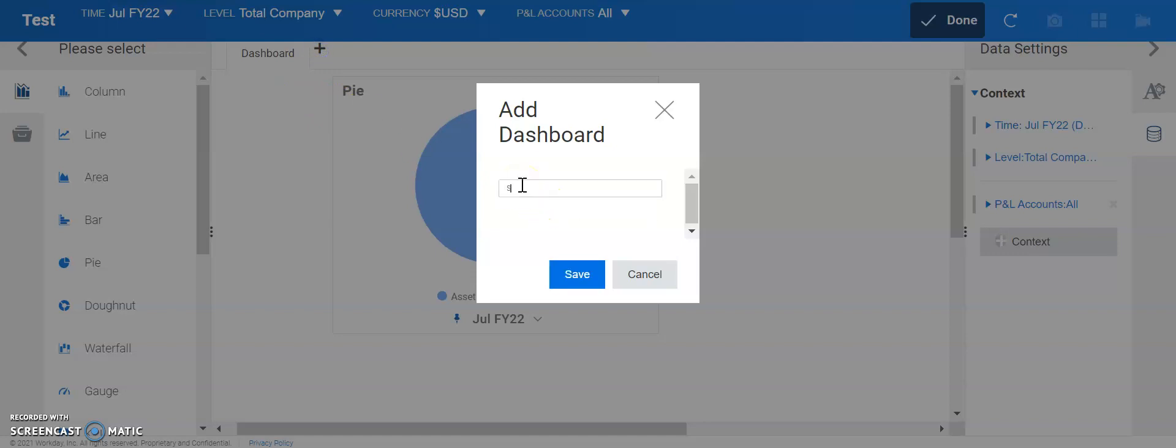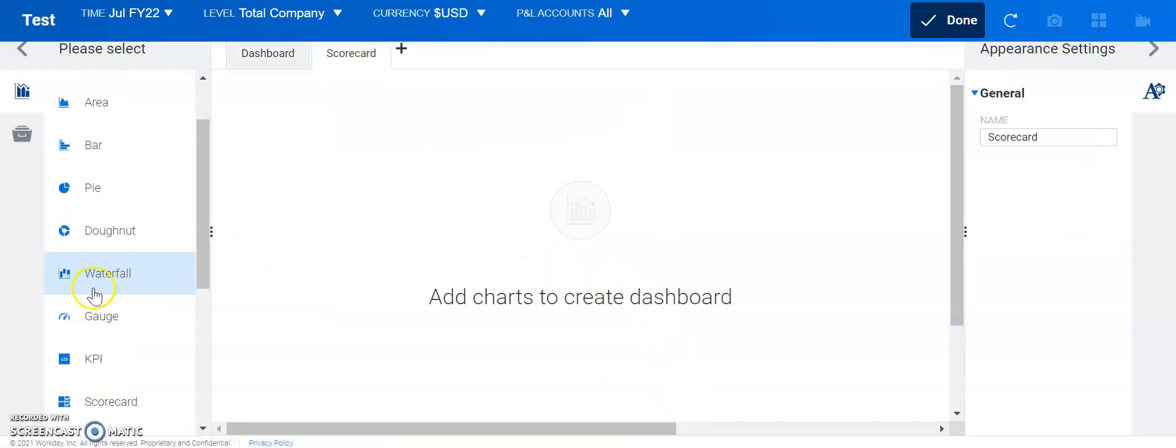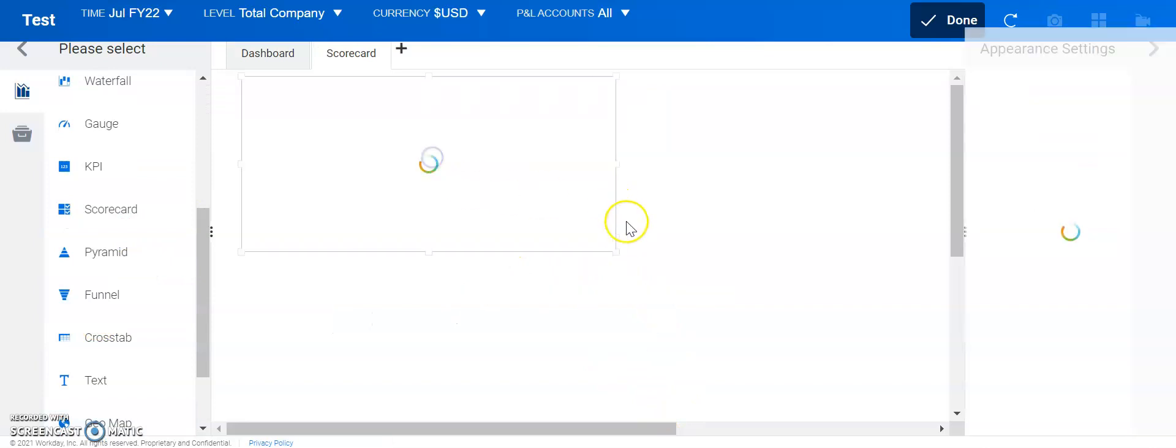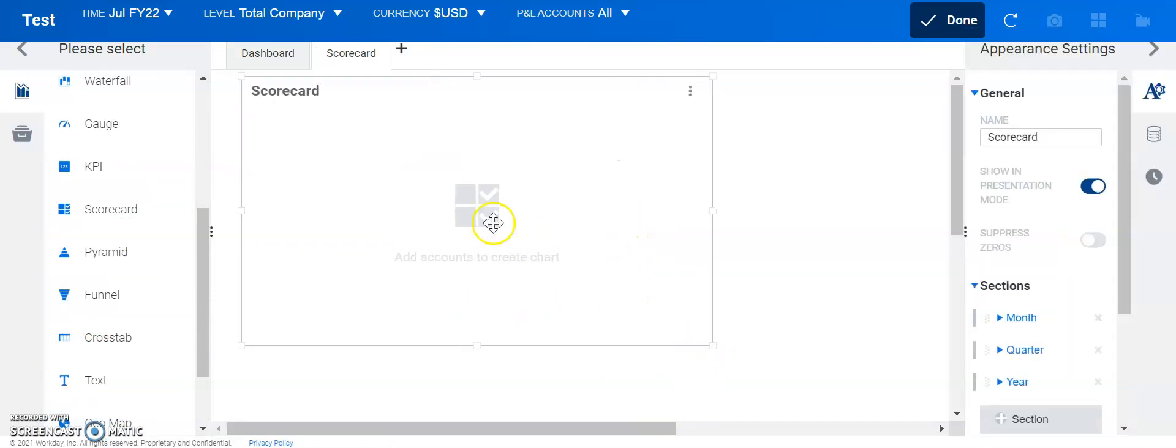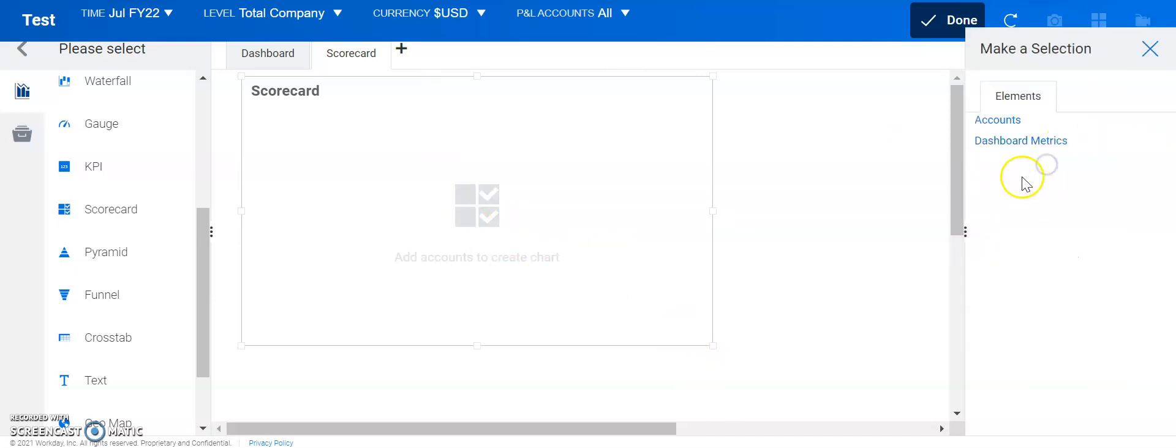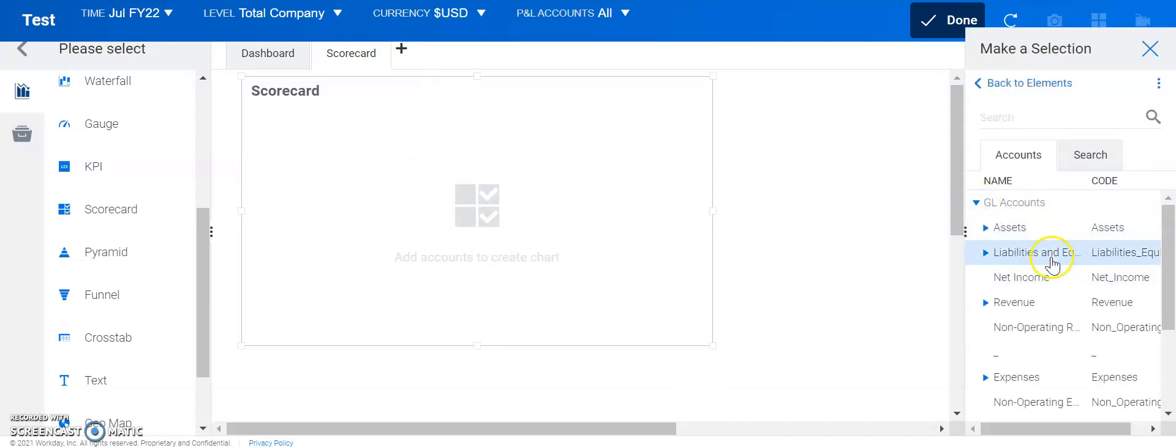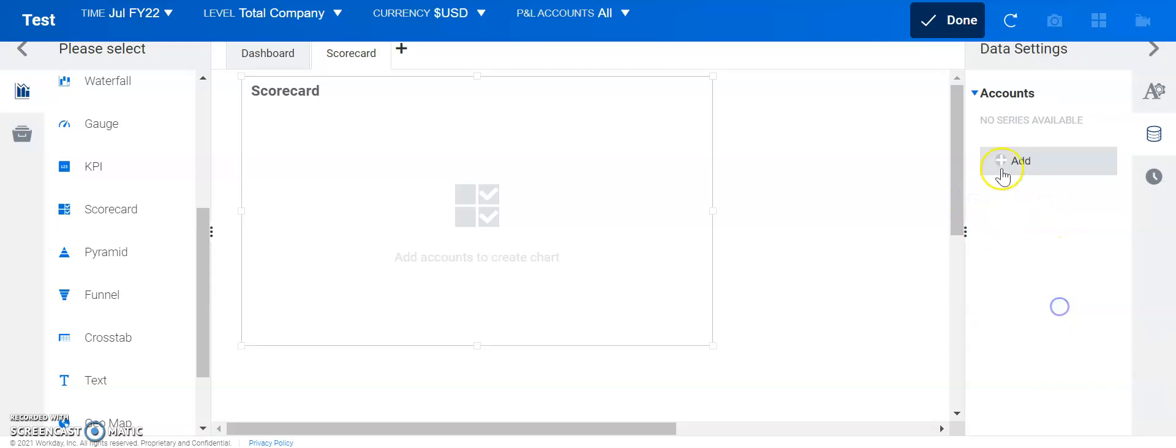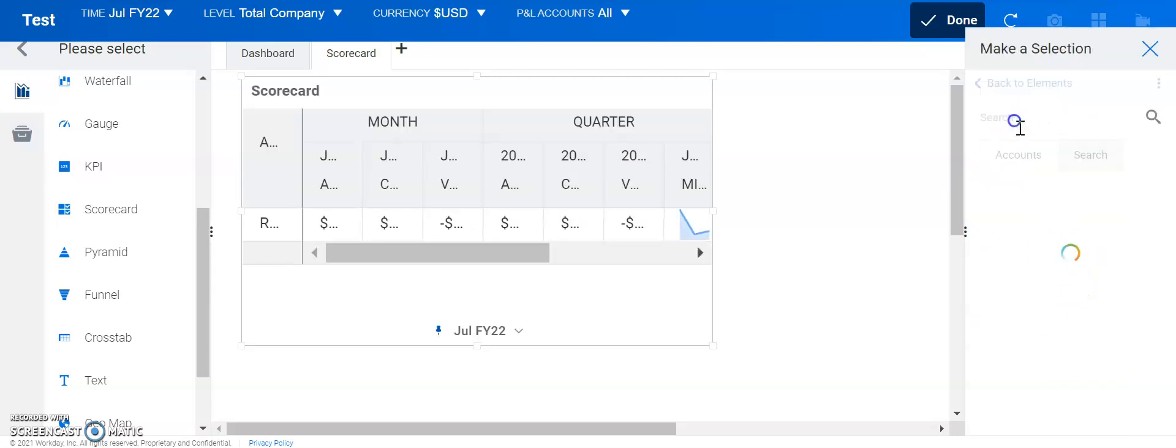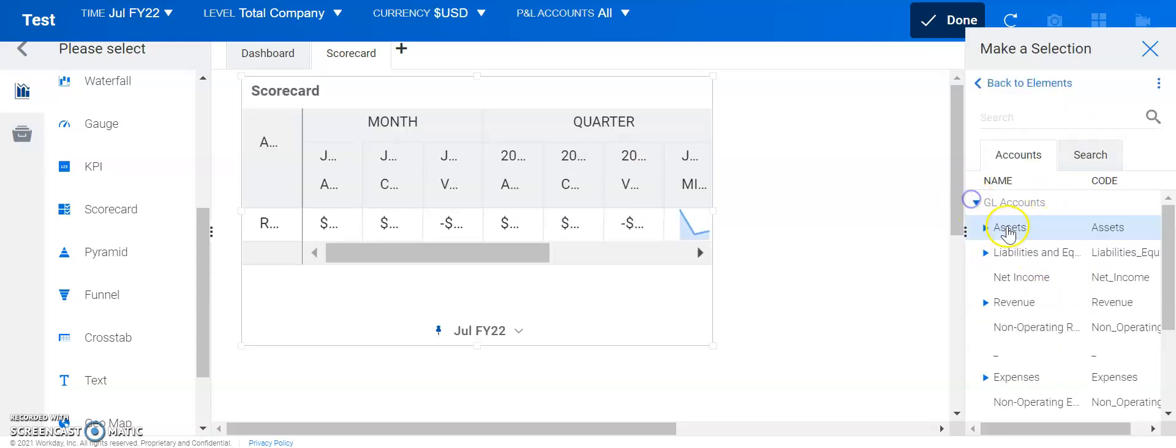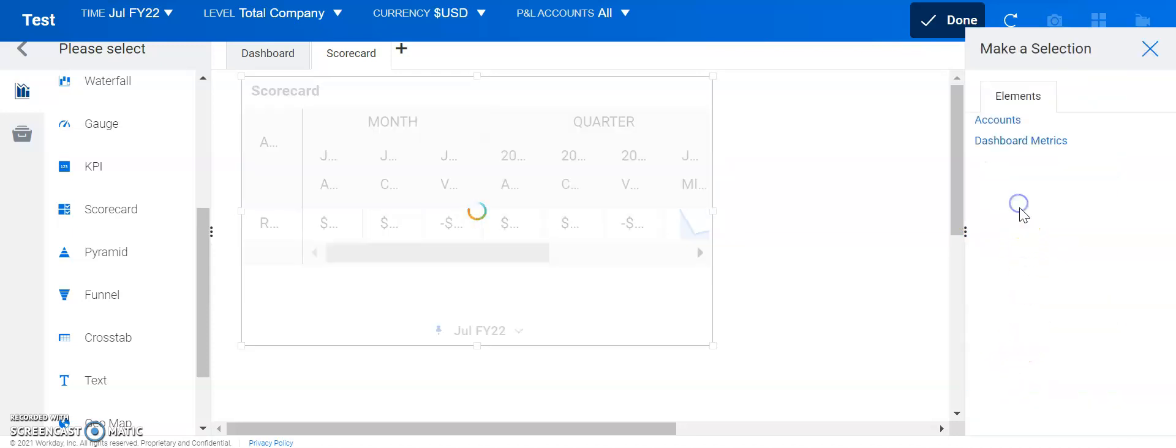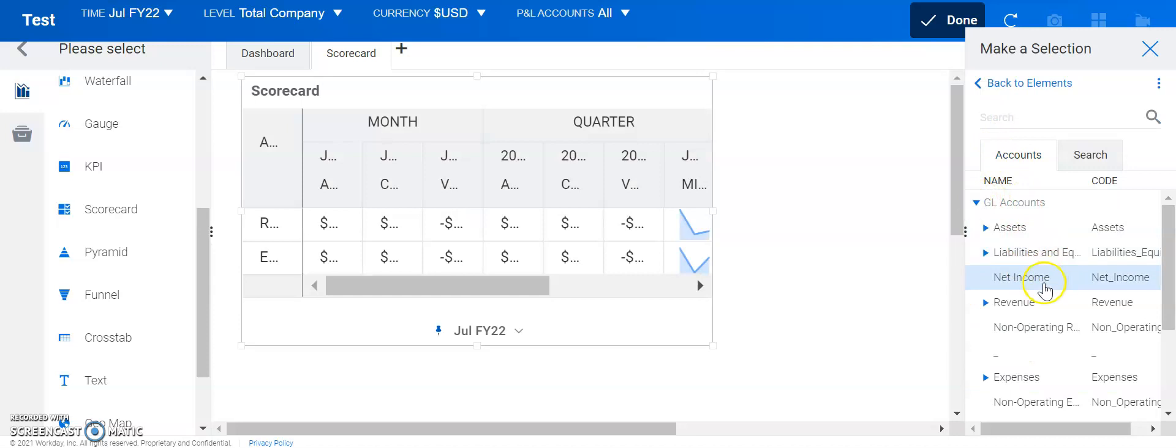Let's add in a scorecard. The scorecard is a pretty useful one that, let's say you wanted to see a P&L. We could come over here. Let's say we wanted to add revenue. Let's say we wanted to add expenses and let's say we wanted to add net income.